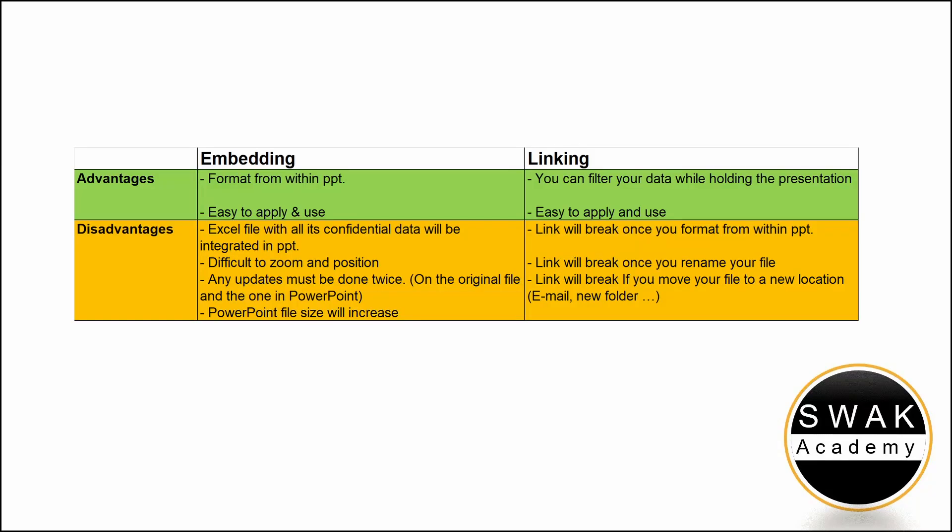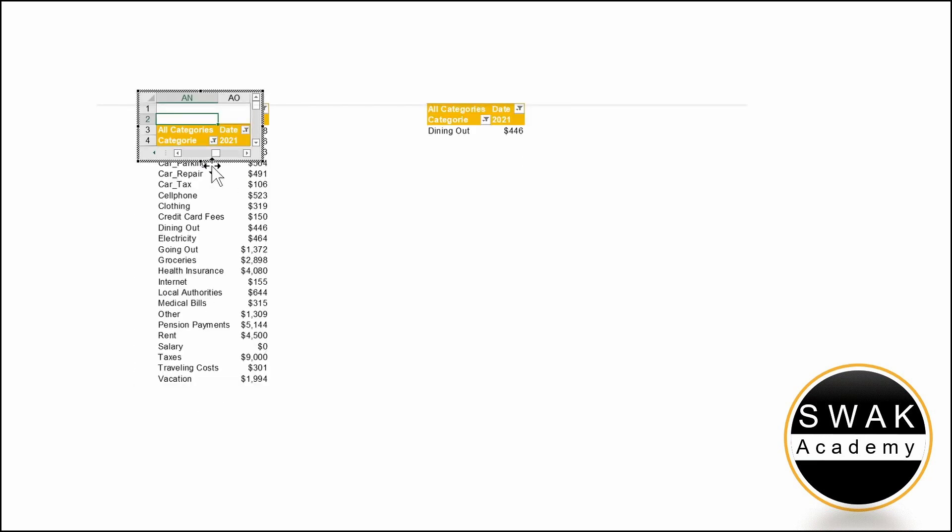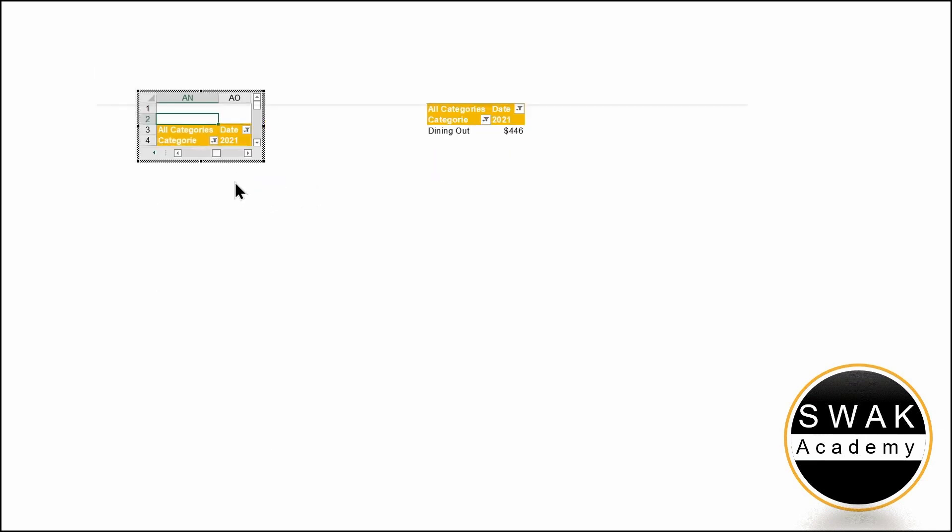When embedding, the original Excel file will be integrated within PowerPoint. So, if you send the PowerPoint file to someone, they will have access to your spreadsheet and the data it contains that might be for internal use only and confidential. Another aspect I don't appreciate with this method is that it is difficult to zoom in and out as well as expand the Windows content.